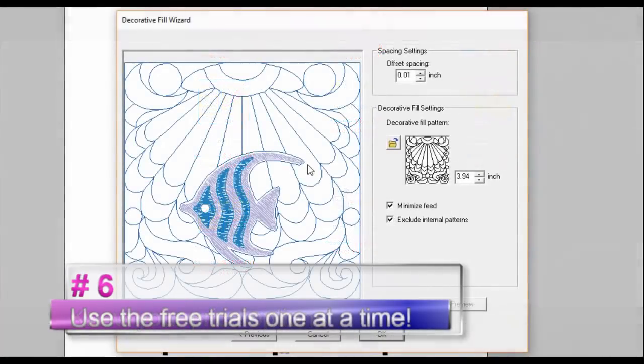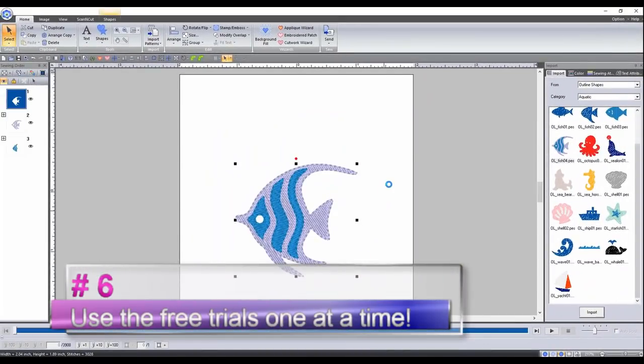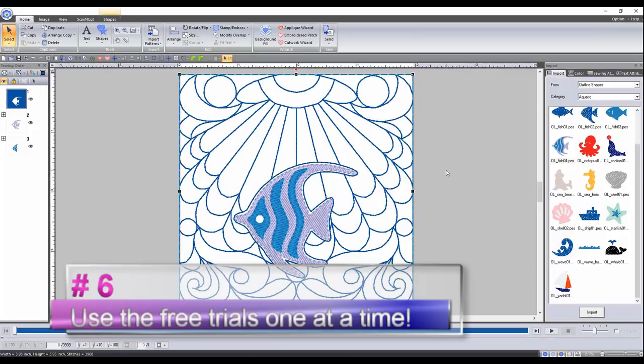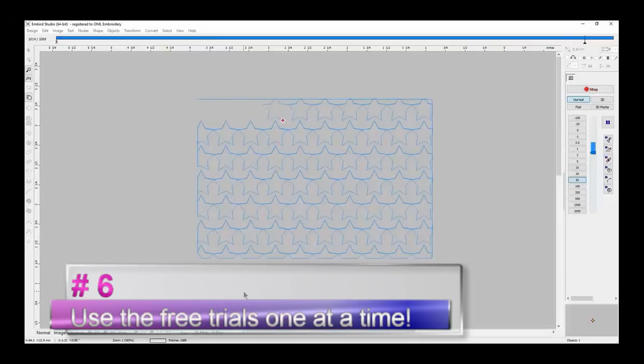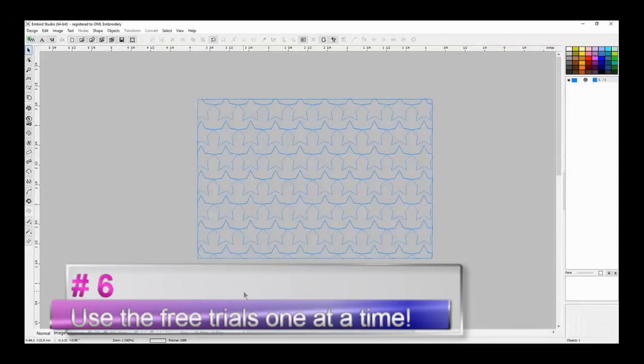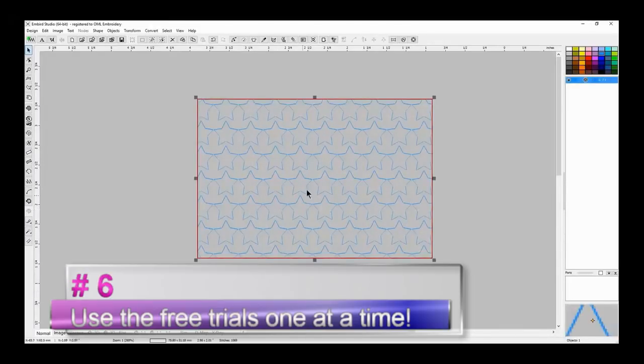Now on to number six: use the free trials one at a time. I would suggest, for example, Hatch has a 30-day free trial. I'm going to suggest that you use only Hatch for the month and see how you pick up on it, see how easy it works for you, see how much you like it. But really invest that 30 days in it. If you're doing free trials of a whole bunch of different software, you're going to get confused and you're going to get mixed up because you don't know the software very well.